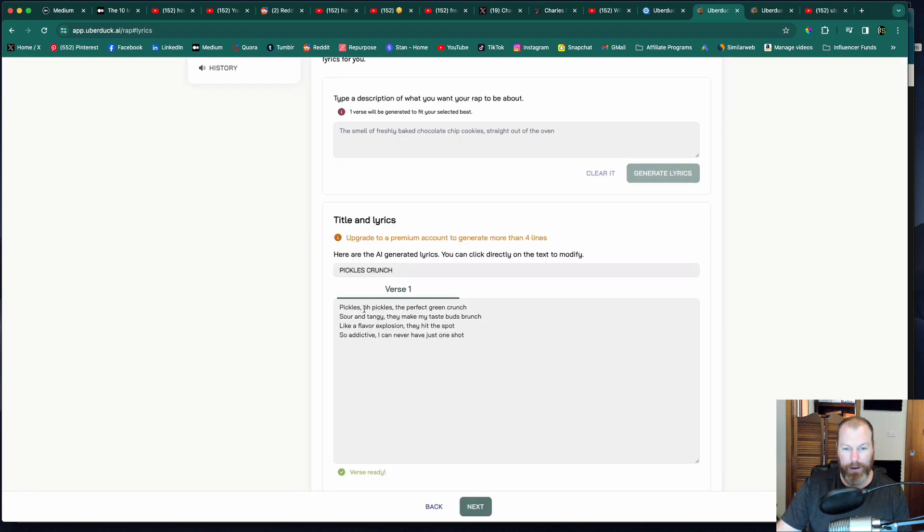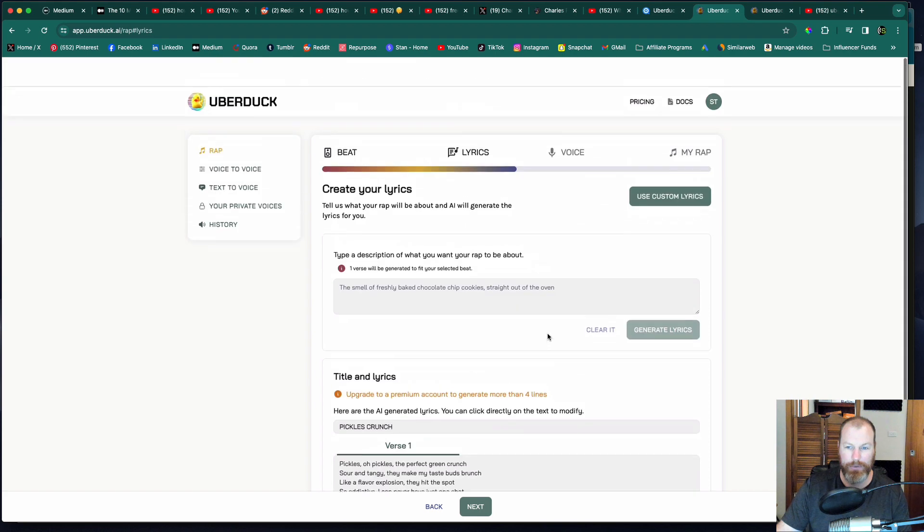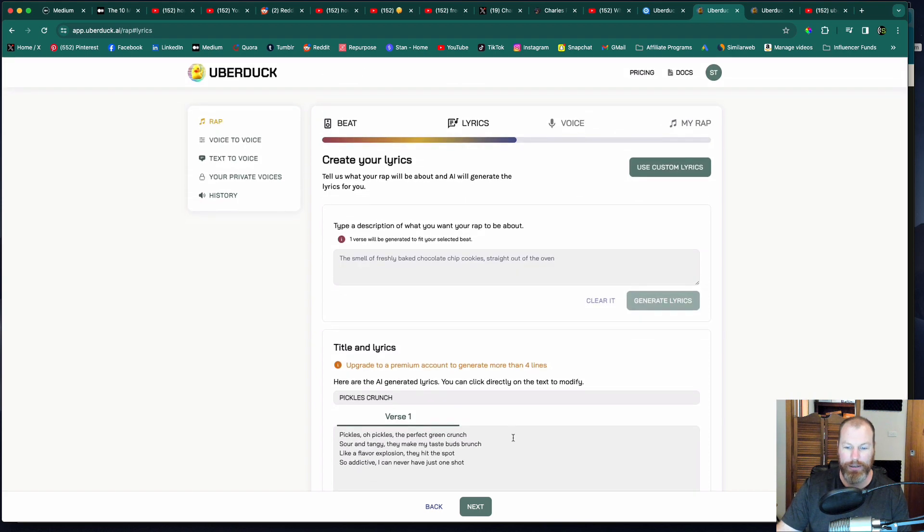So it's written here, pickles over pickles, the perfect green crunch, sour and tangy. They make my taste buds brunch like a flavor explosion. They hit the spots. I can never have just one shot. All right, perfect.